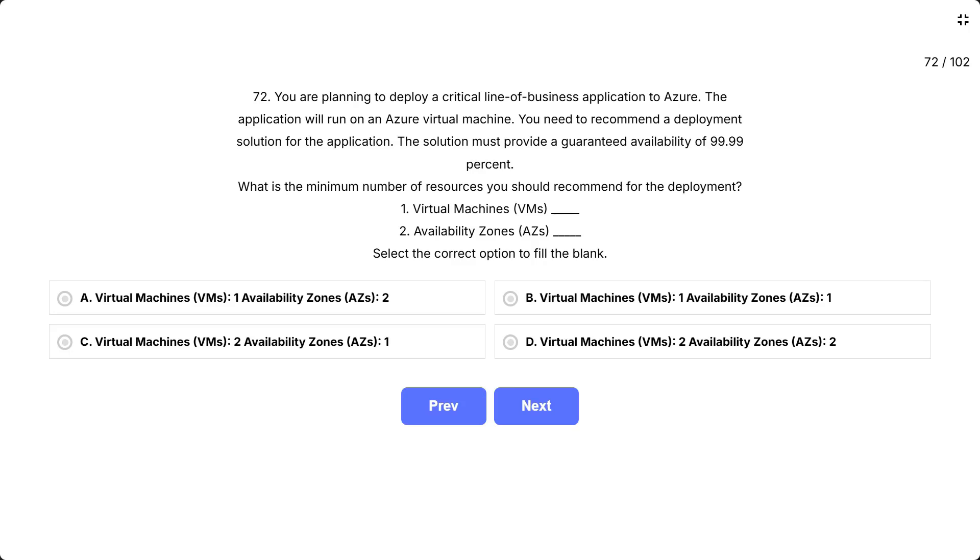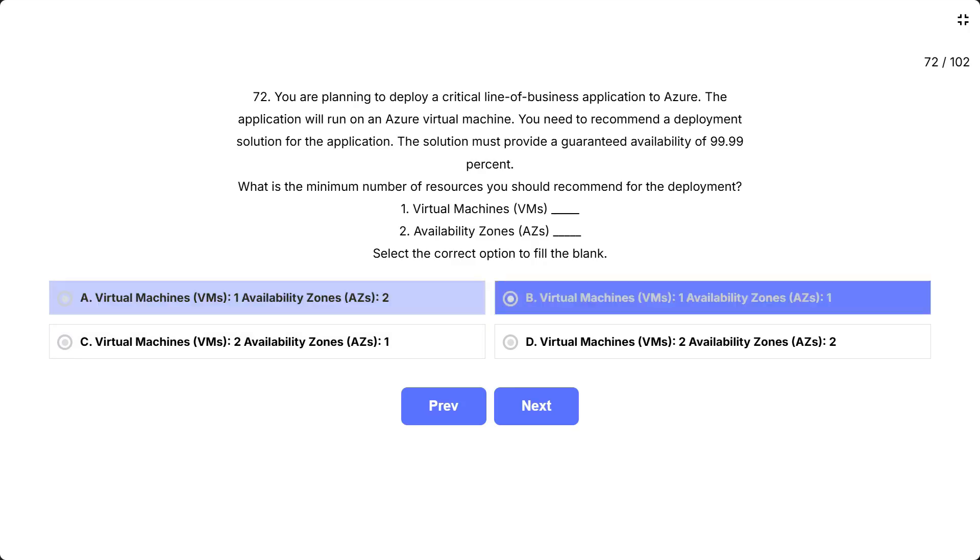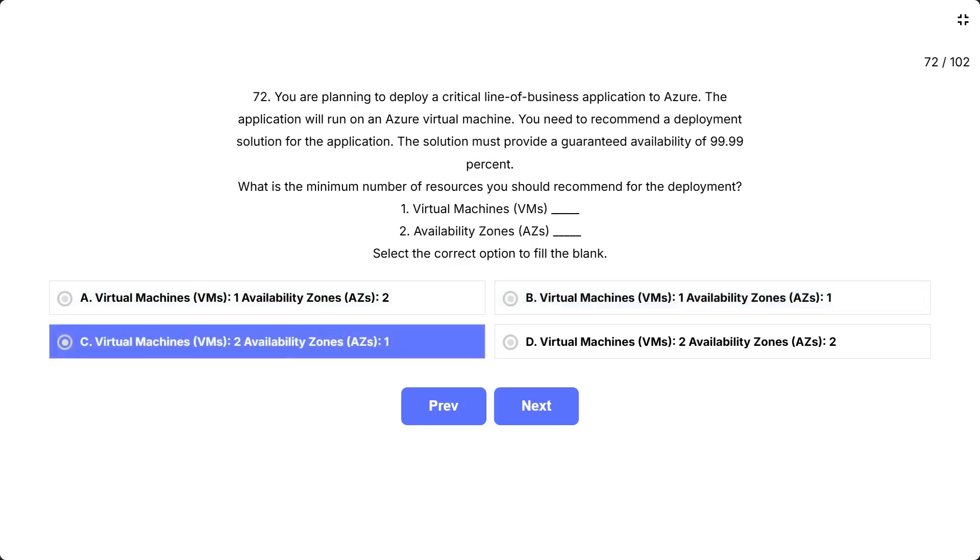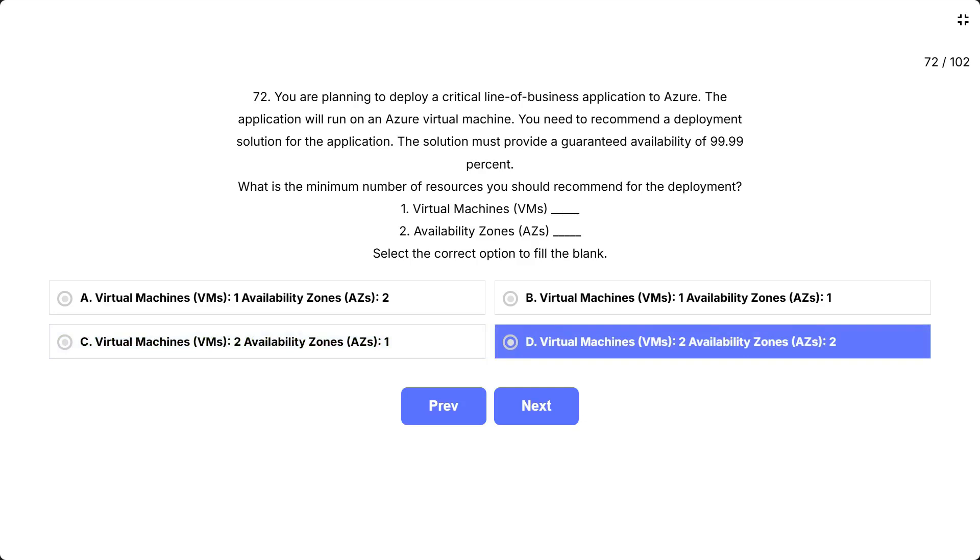One, virtual machines (VMs). Two, availability zones (AZs). Select the correct option to fill the blank. The options are: A, virtual machines one, availability zones two. B, virtual machines one, availability zones one. C, virtual machines two, availability zones one. D, virtual machines two, availability zones two.